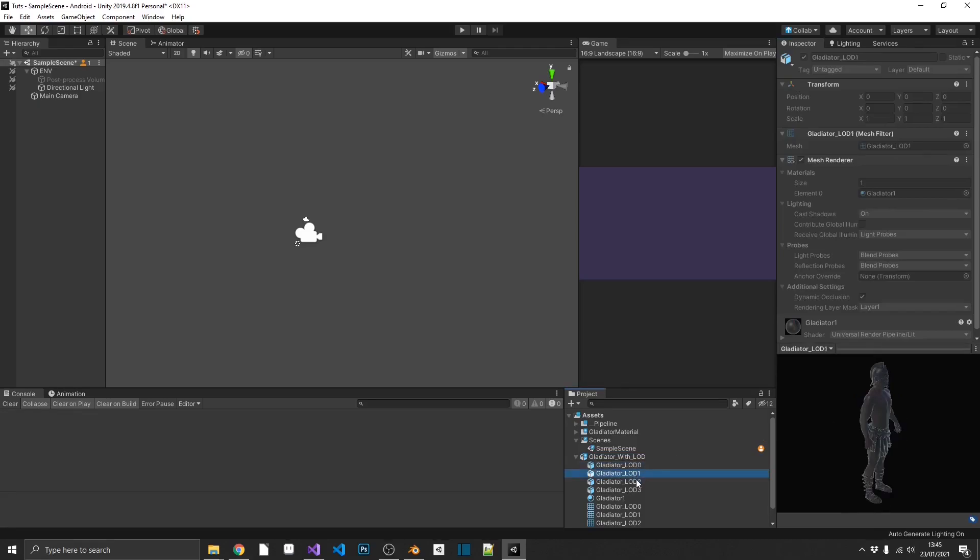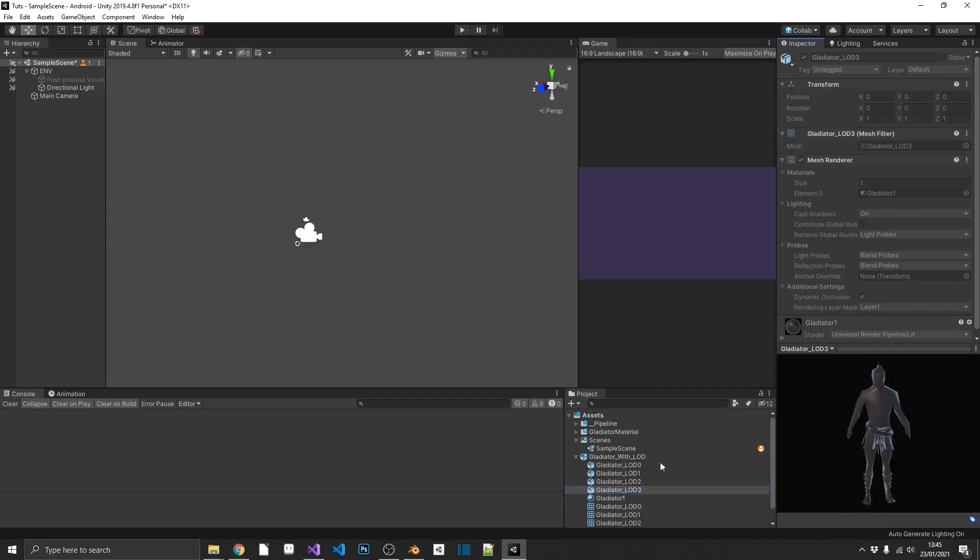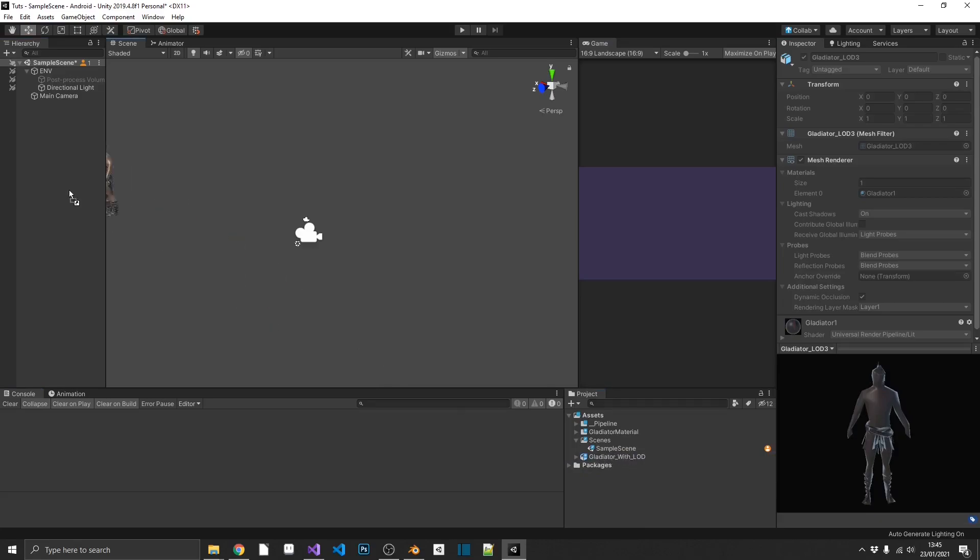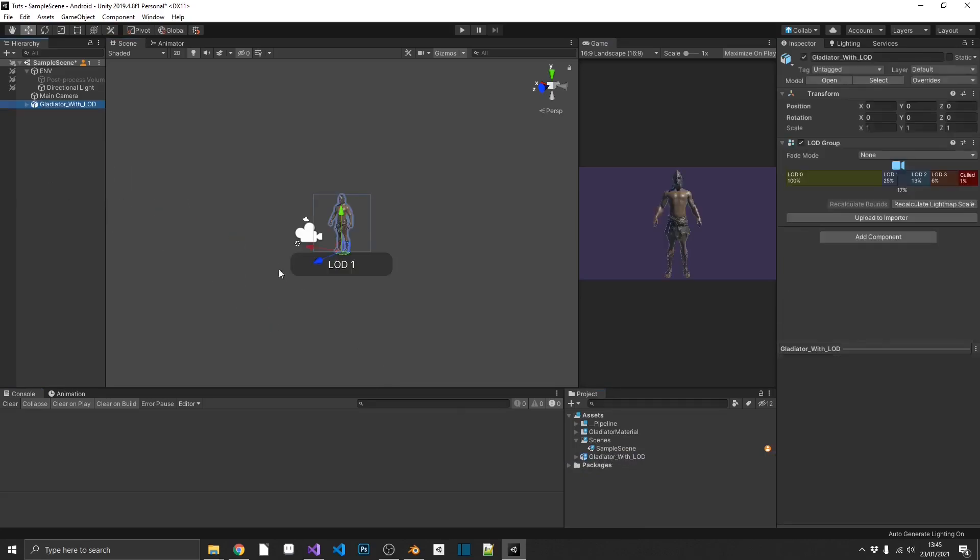We can see that each one of these models is the deteriorating format. Now, all we need to do, drag and drop the full parent Gladiator with LOD object into a scene.